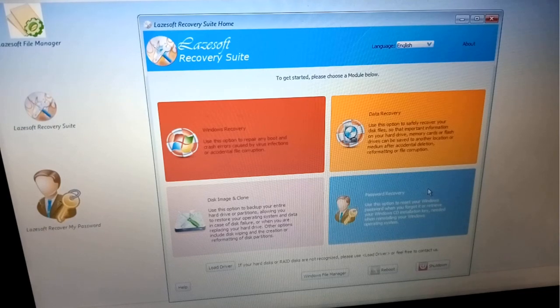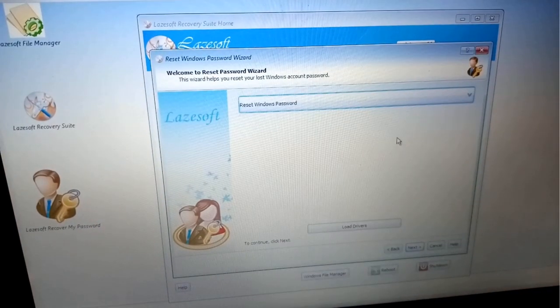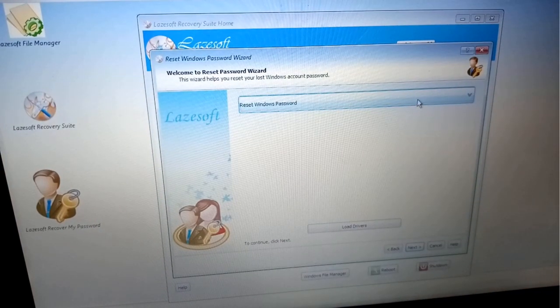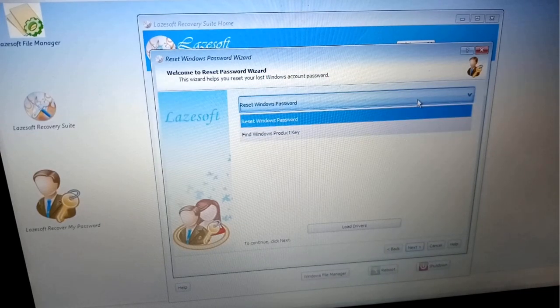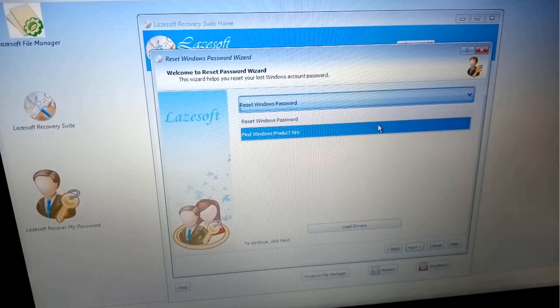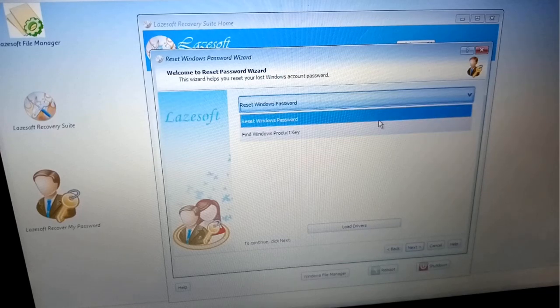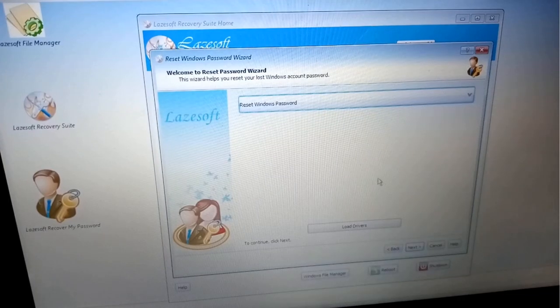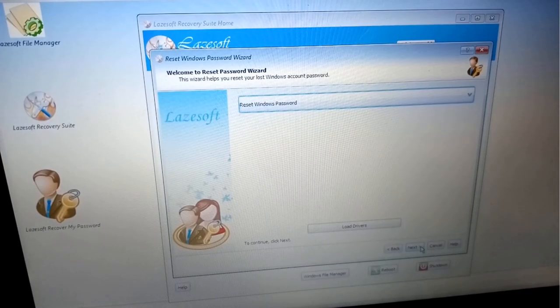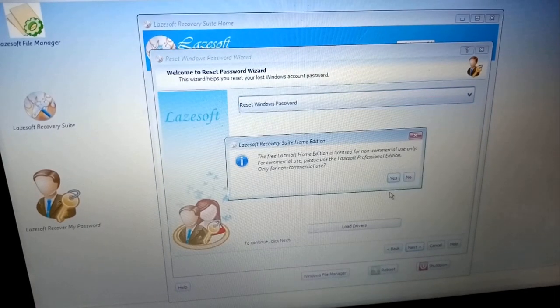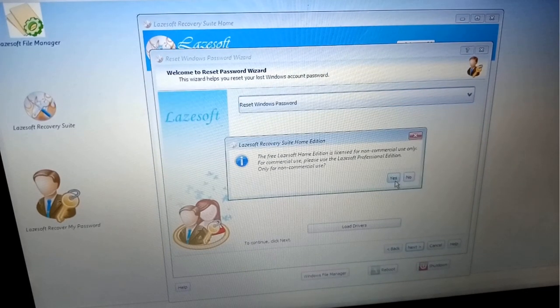After clicking on Password Recovery, we will have to select Reset Windows Password. There are two different options: Find Windows Product Key and Reset Windows Password. You will have to check this. After this, we will click on the Next button.